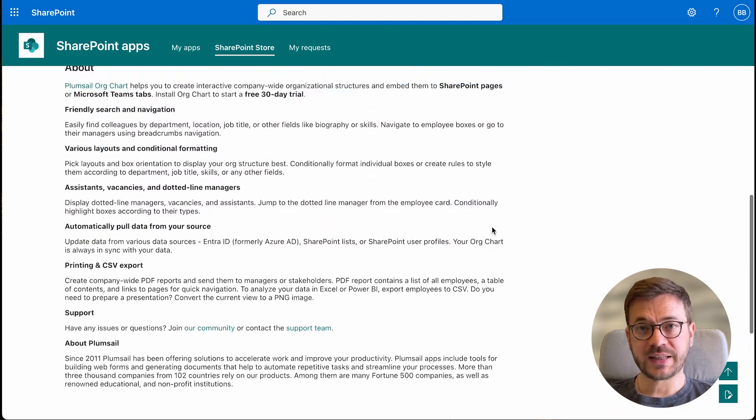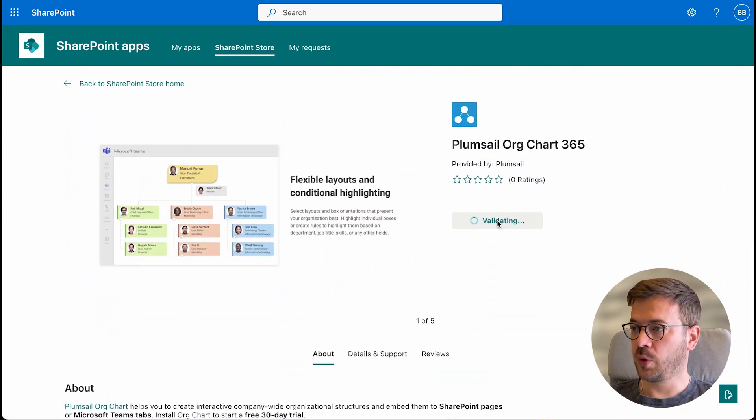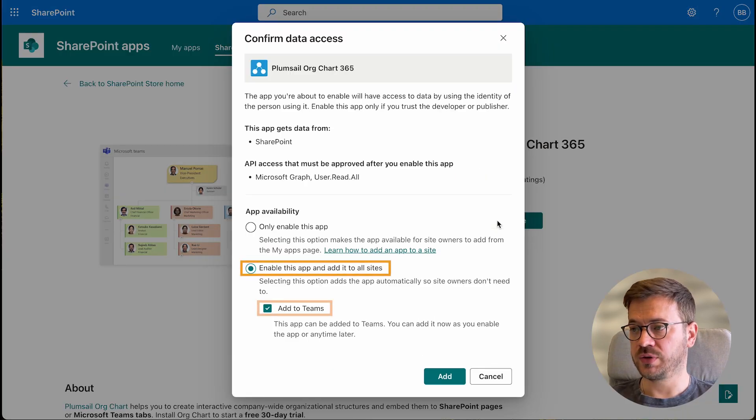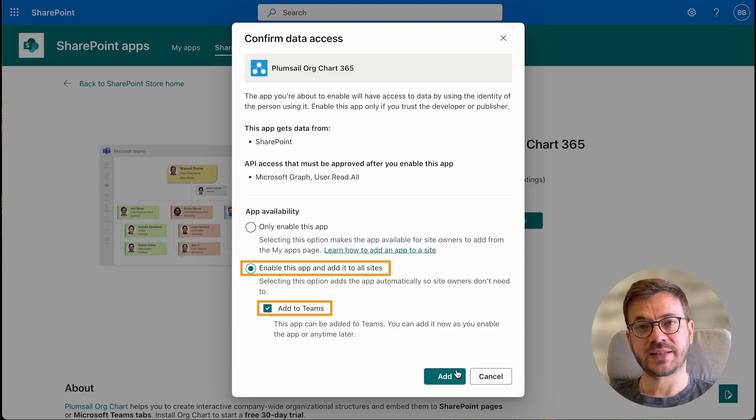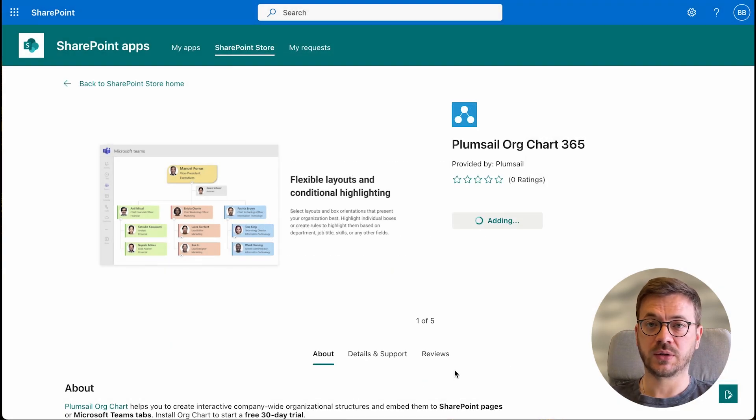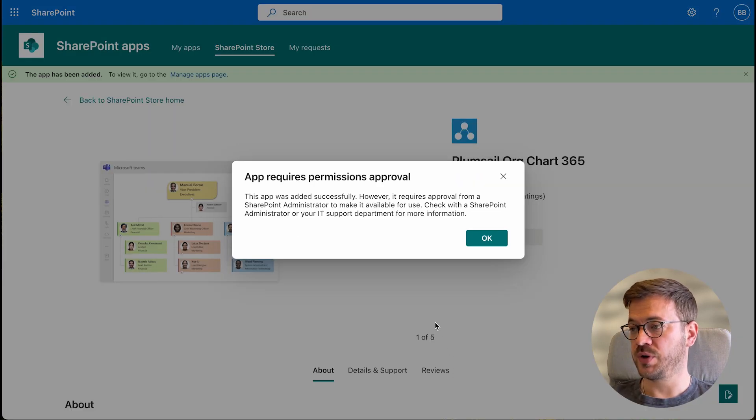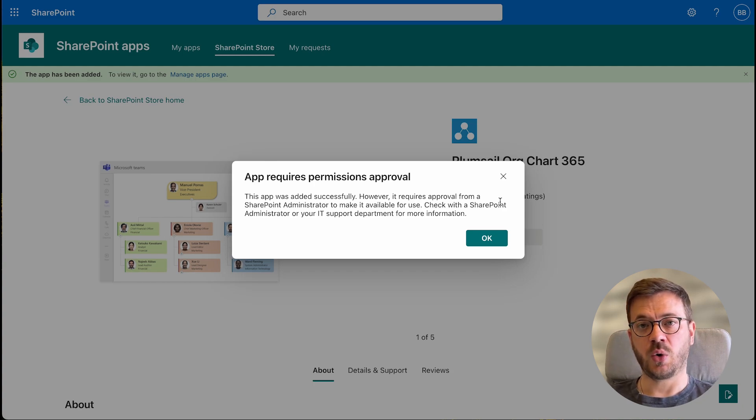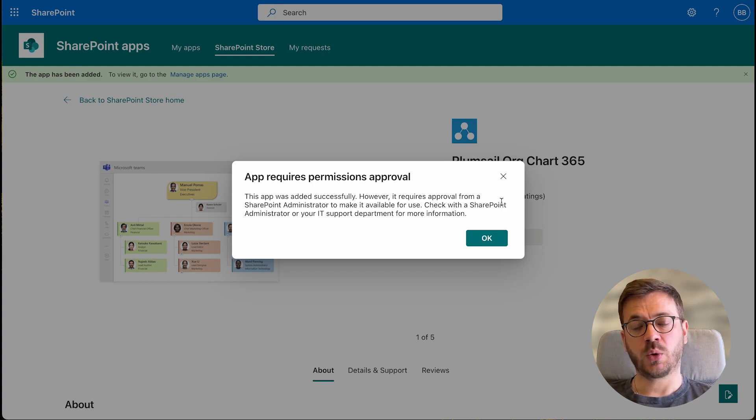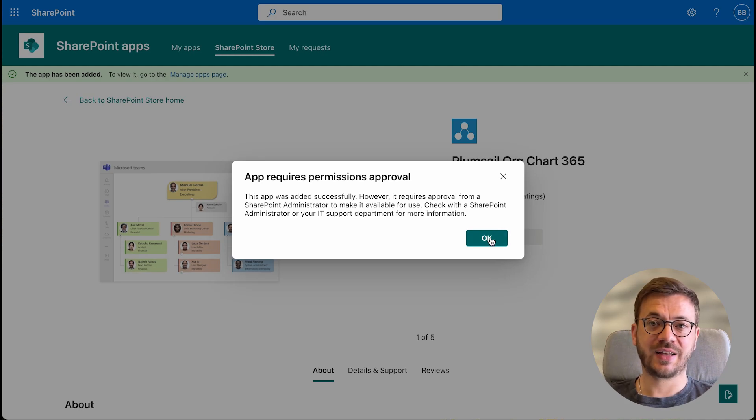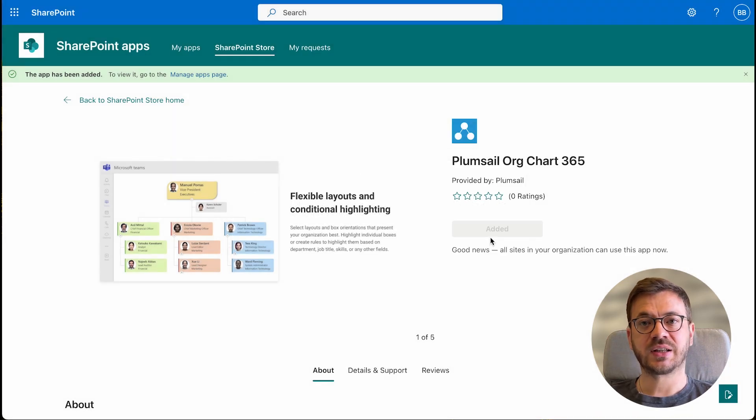Next step is to click on Add to app site button and select option Enable this app and add it to all sites and option Add to teams. So the org chart gets added to all sites on your SharePoint tenant and to your Microsoft Teams as well. In case you get this message that the app requires permissions approval, you can ignore it for now and click OK. Permissions are only required if you are using EnterID as your data source. And just like that, we have added org chart to our Microsoft Teams. It took us less than a couple of minutes.